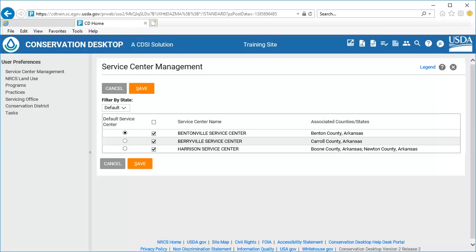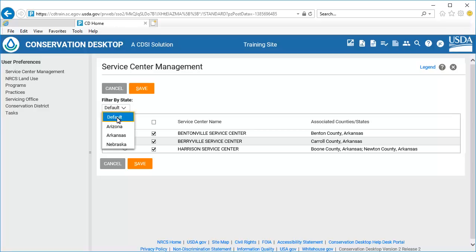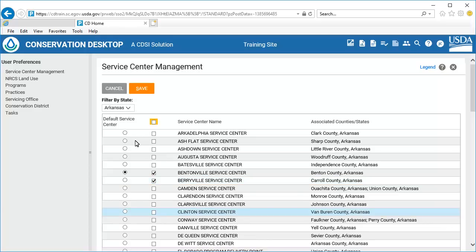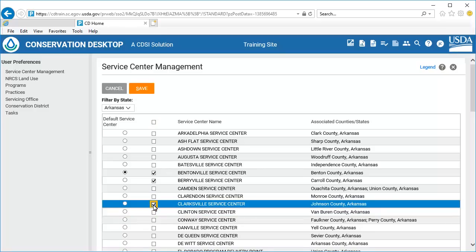If you have permissions for more than one state, or there are no service centers listed in the grid, select a state from the Filter by State drop-down. Check the checkbox for the service center you want to use for training to set it as available. All checked service centers are available while working in CD.